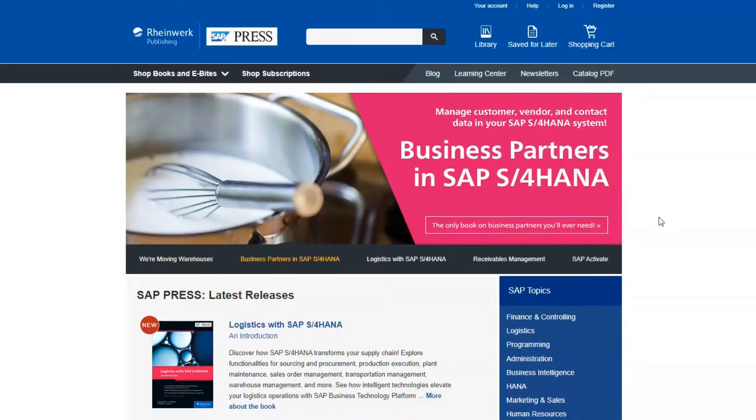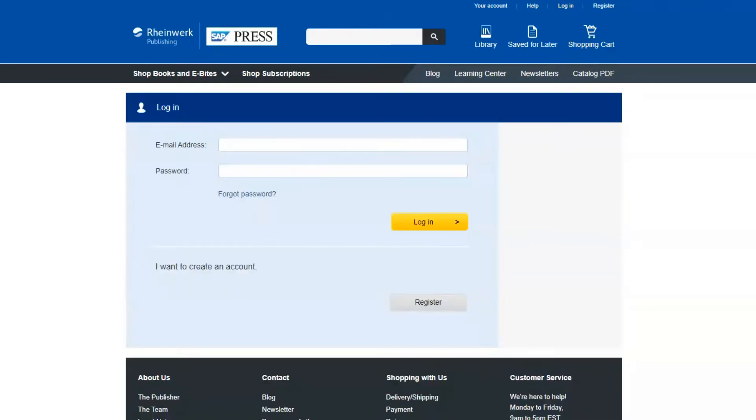To purchase a subscription you'll first need to log into the website. If you don't already have an account you'll need to create one. You can log in by going to the upper right of the page and clicking on login.